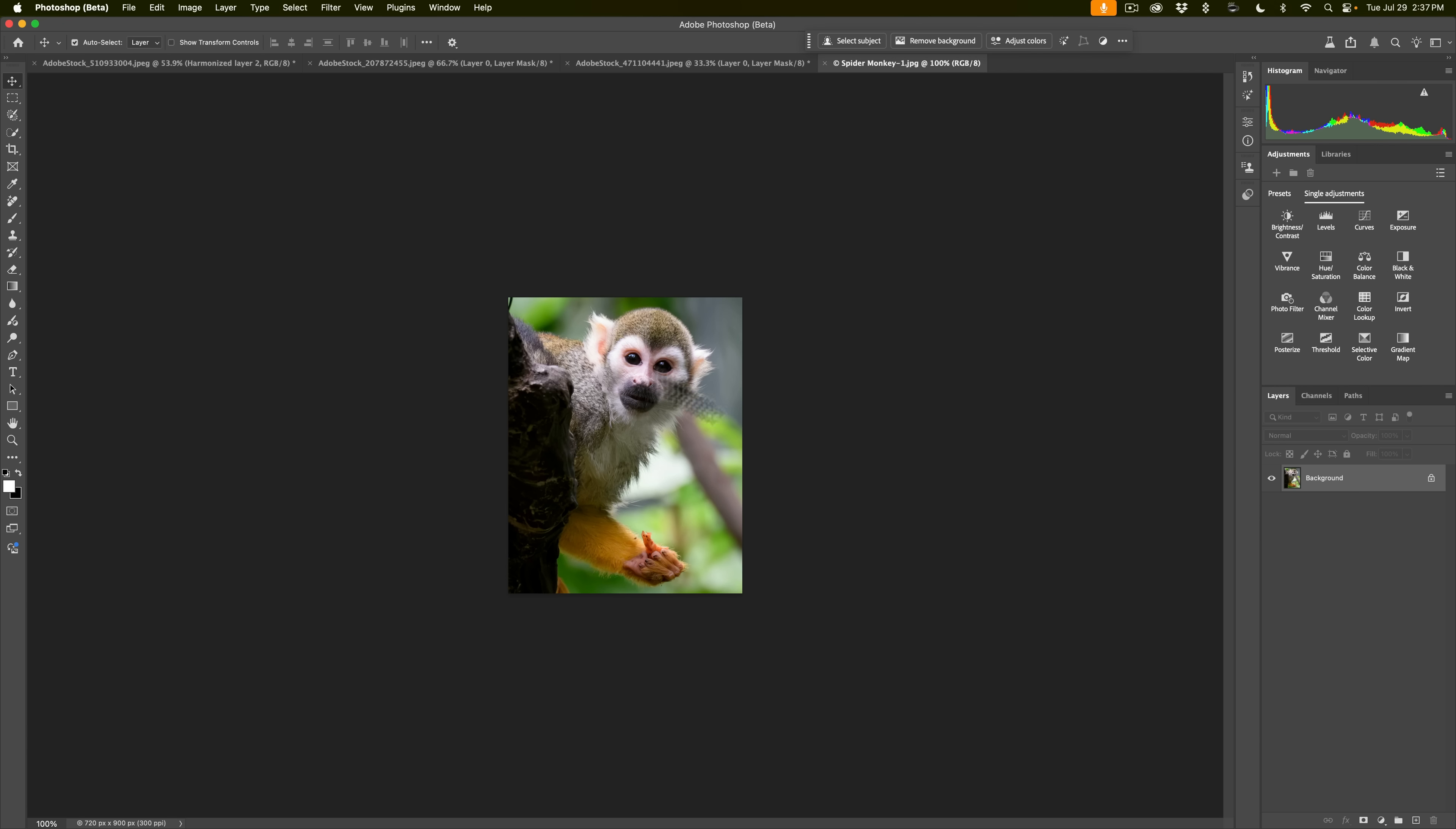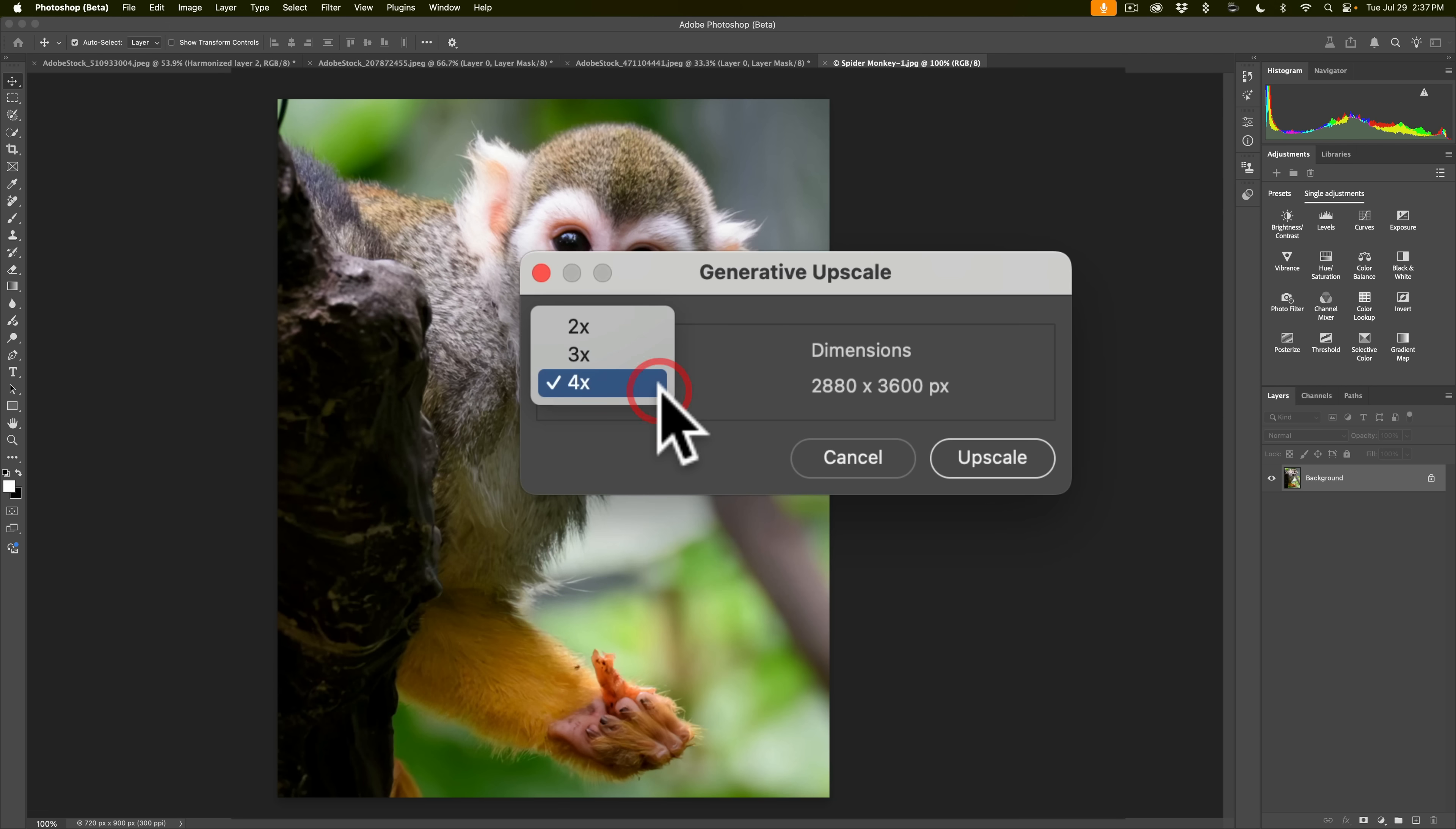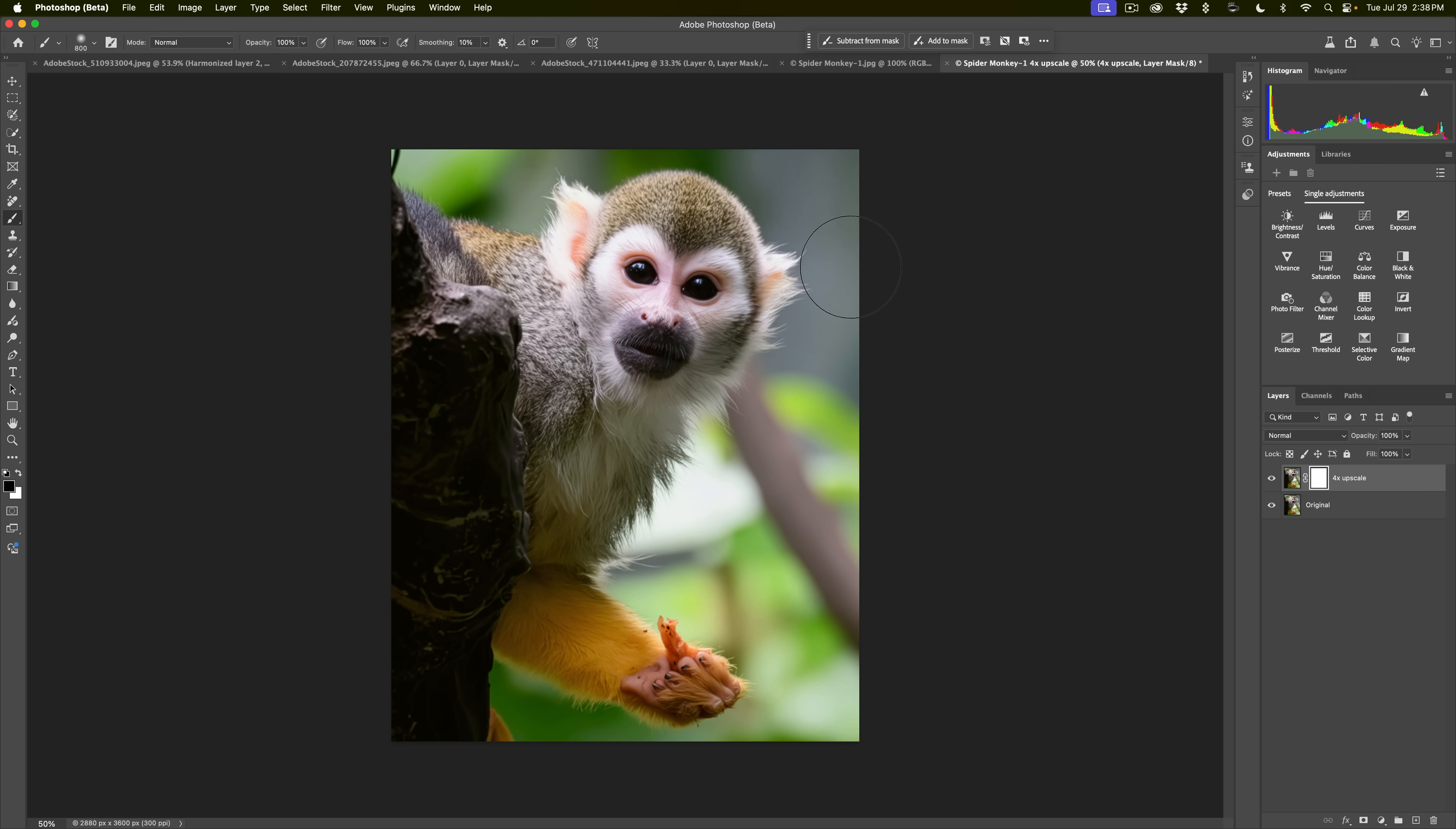To get to it just go up to image and then down to generative upscale. You could upscale up to four times, so two times, three times or four times. If we do four times it will make this image 2880 by 3600 and we'll click upscale. As far as I know this is done locally on your computer, it's not going up to Adobe servers to do this and you're not using generative credits as far as I know.